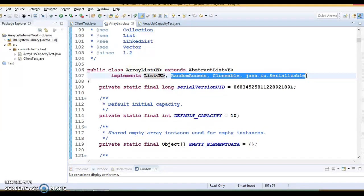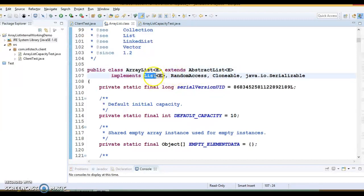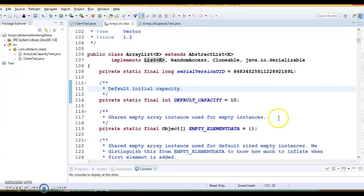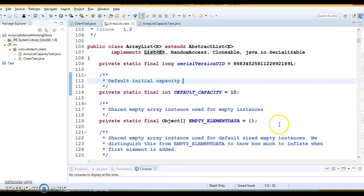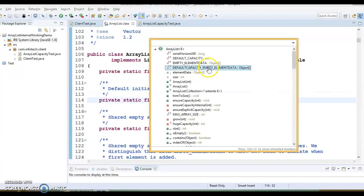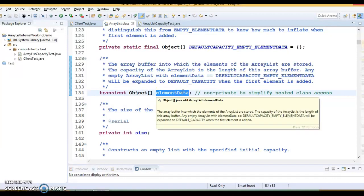RandomAccess, Cloneable, and Serializable are basically marker interfaces — there are no methods in these three interfaces. ArrayList overrides all the methods available in the List interface. So the backing data structure of ArrayList is the array itself.